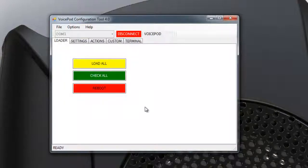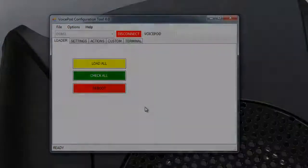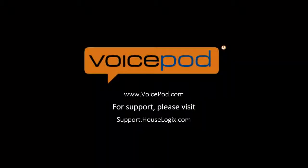Congratulations! You have successfully upgraded your VoicePod. For more information, visit VoicePod.com.